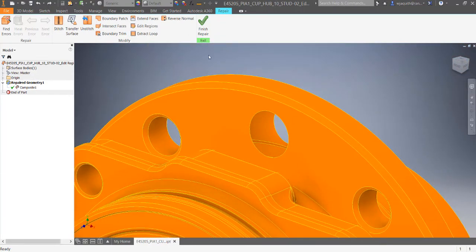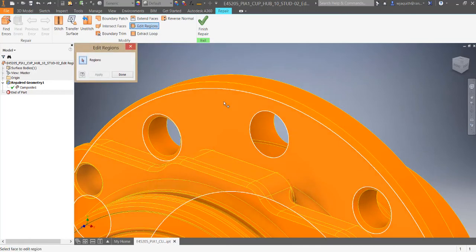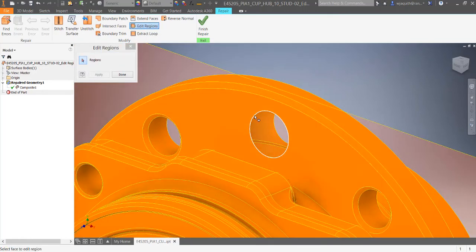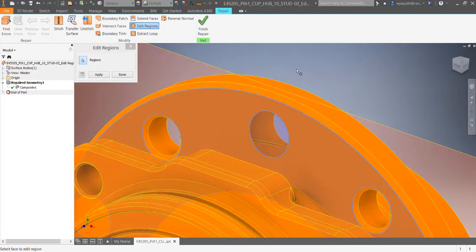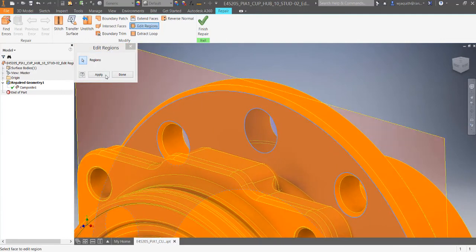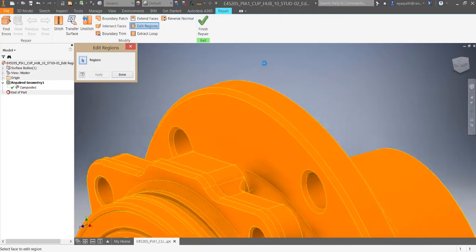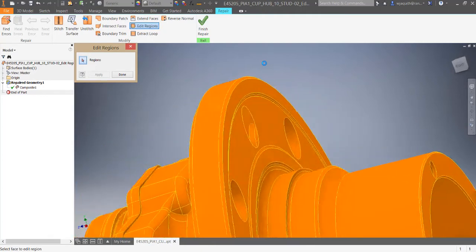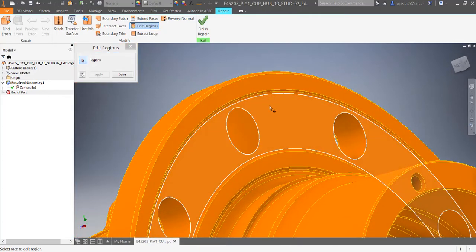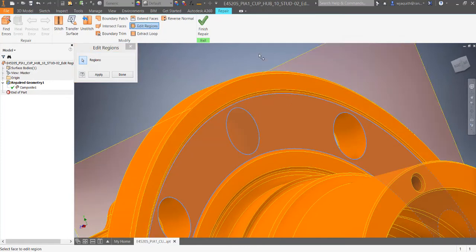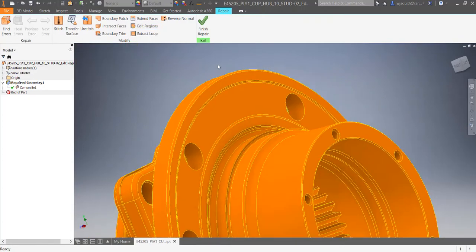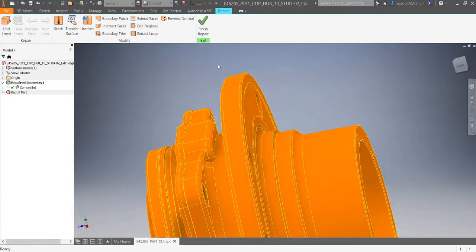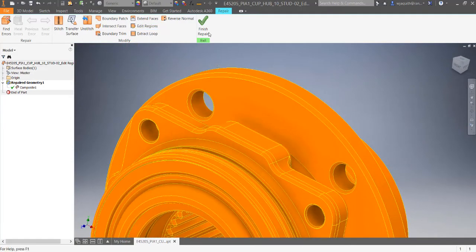The Edit Regions tool allows me to select a surface with features and then pick which of those features to keep and which to discard. It's sort of like the boundary patch tool, but doesn't create separate faces for each patch. This would be useful if I wanted to completely eliminate a hole in this flange. I believe that something like this is easier to do in the solid modeling environment once the part is repaired and converted. But you can do it here if you need to.